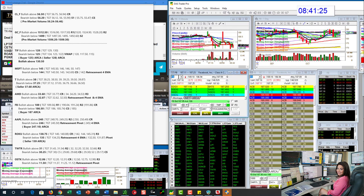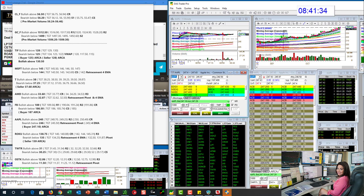Facebook. Bullish above 189. It's not looking too good right now. Bearish below 186.50. We have Apple this morning. Bullish above 248 and bearish below 246.